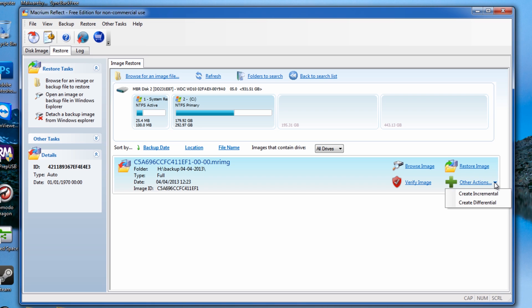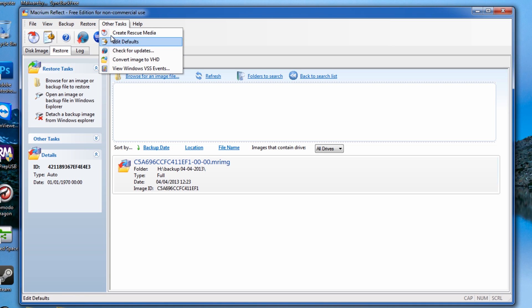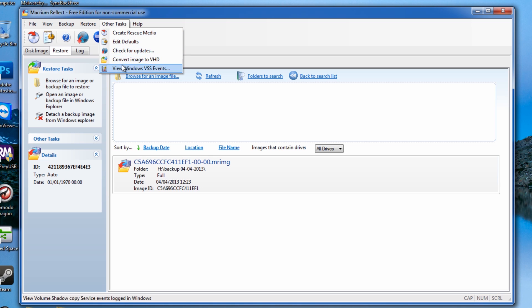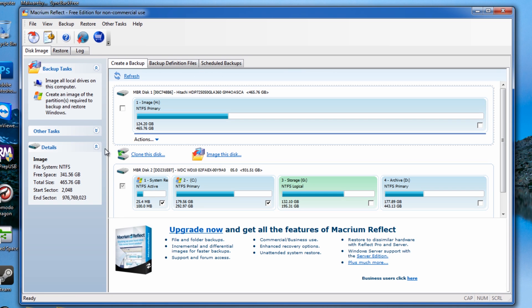We can restore an image from this location as well. We've got create incremental and differential area there up the top here. We've also got create a rescue media, which we'll go through in a second. We've also got edit defaults and check for updates, convert an image to VHD virtual hard disk basically, and stuff like that. There's some other bits and pieces inside here. We've got log file, disk image, you can see, and also schedule backups and stuff like that you can do.